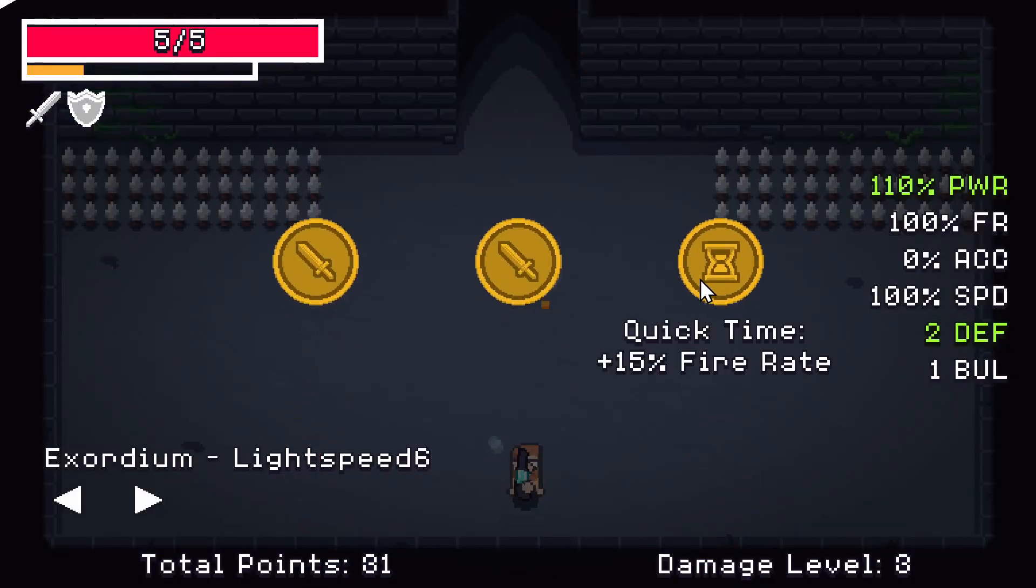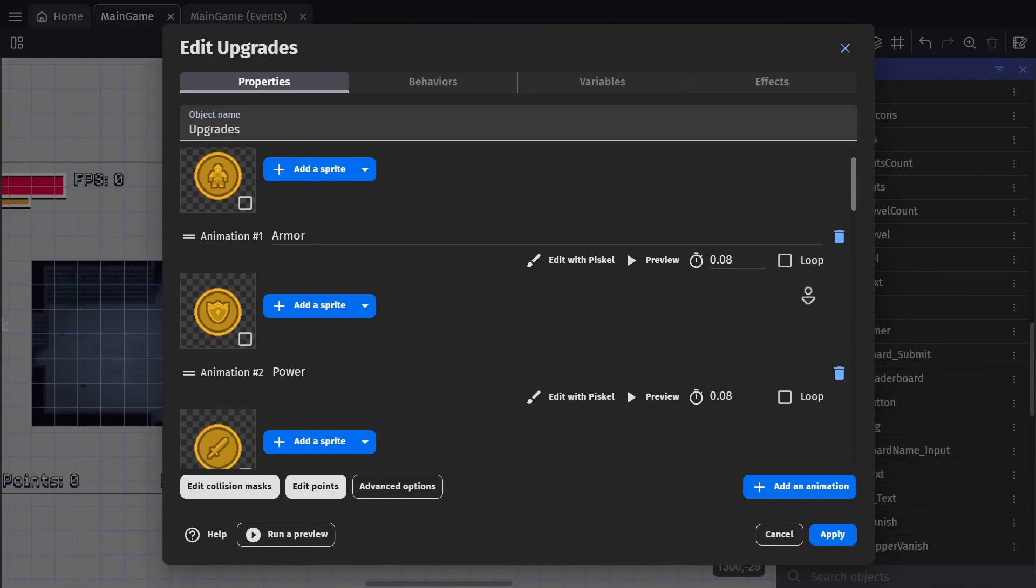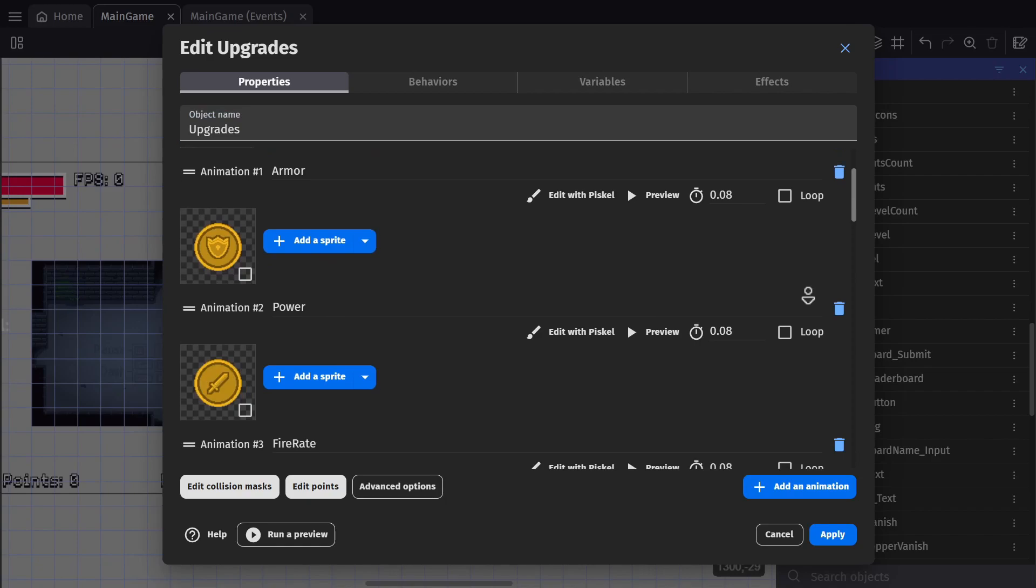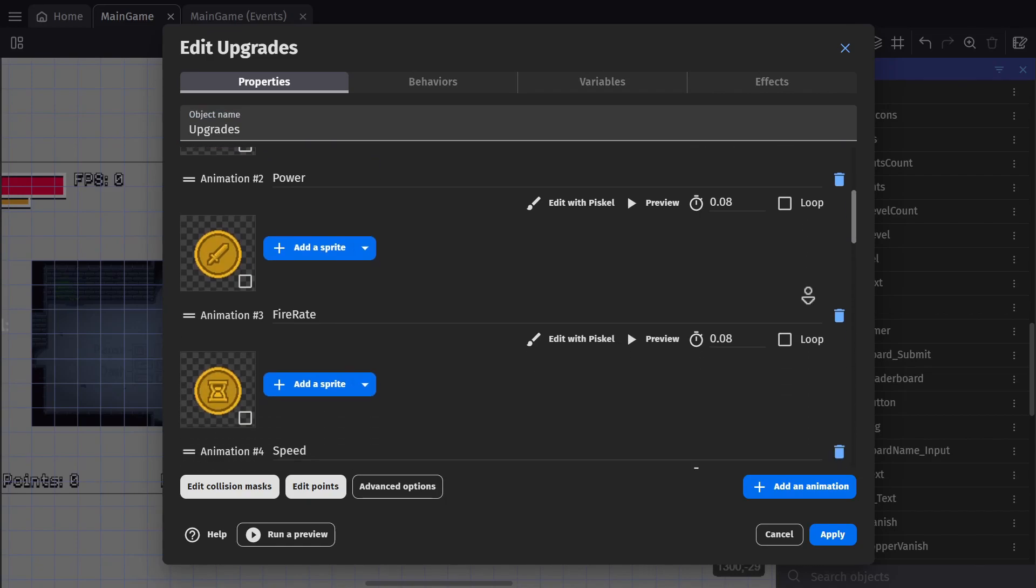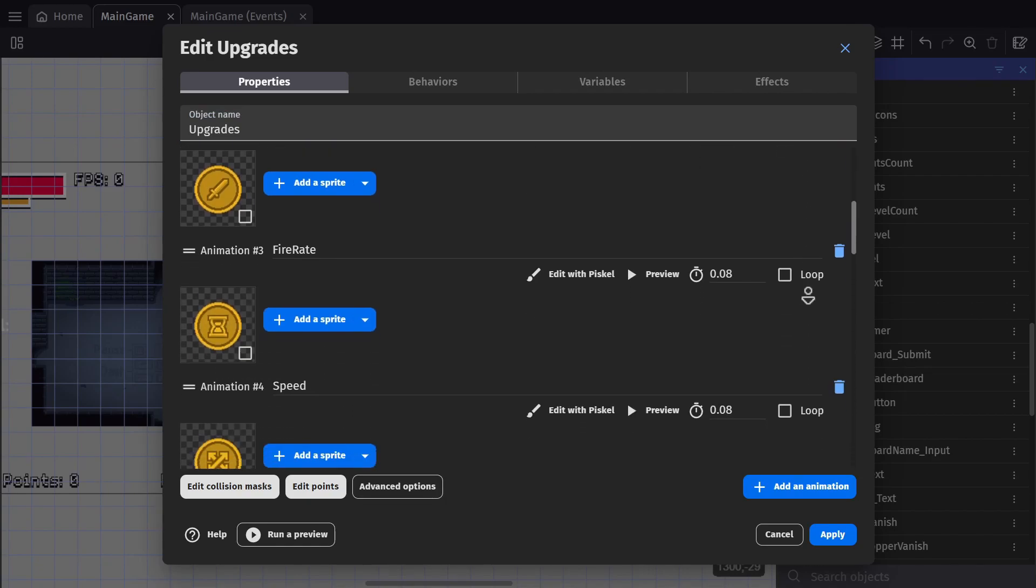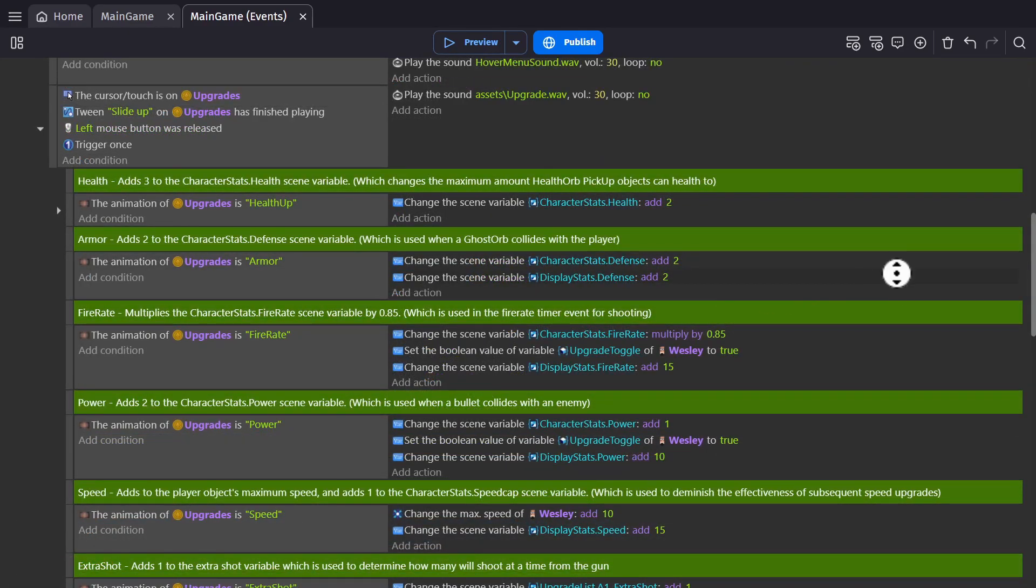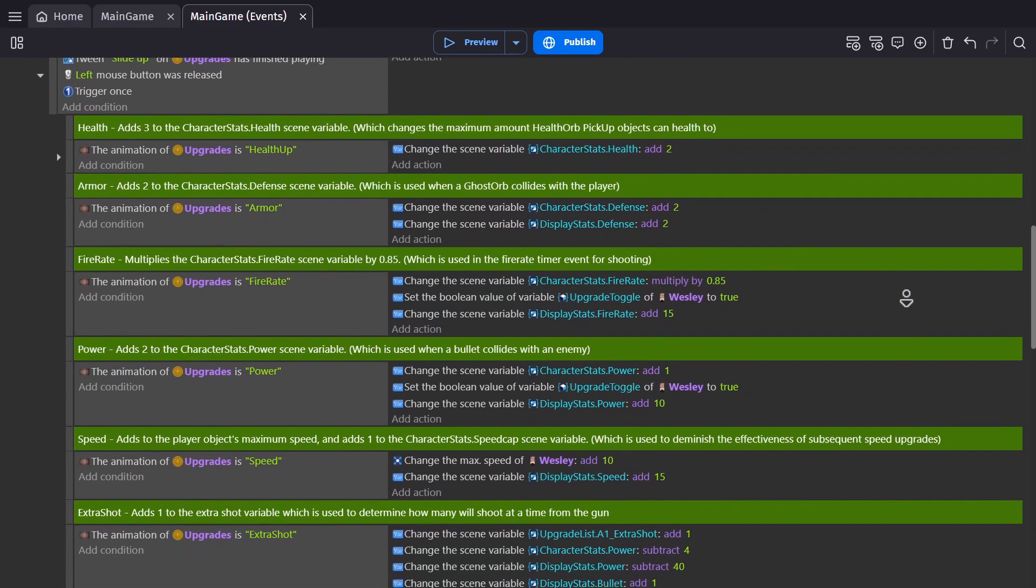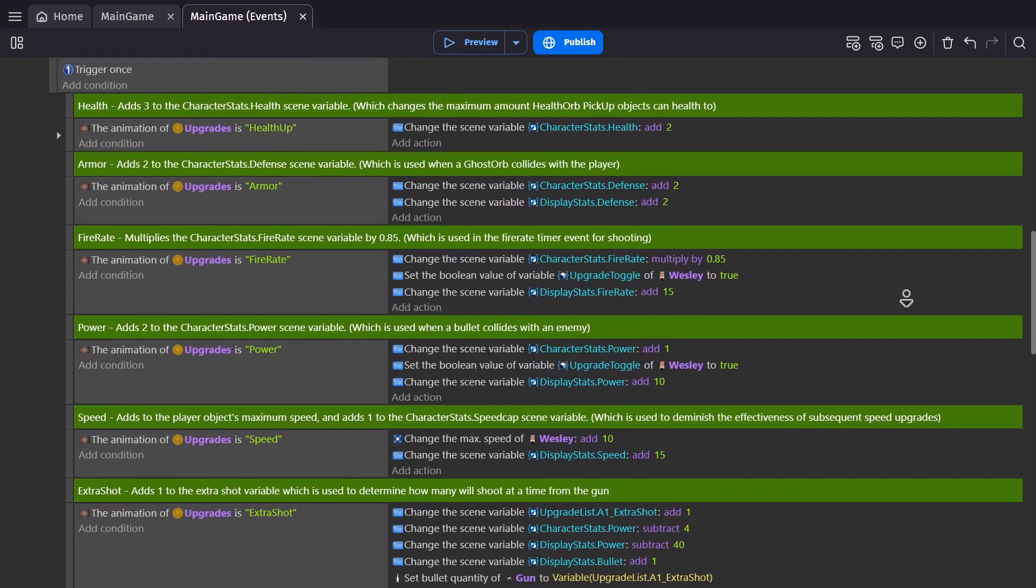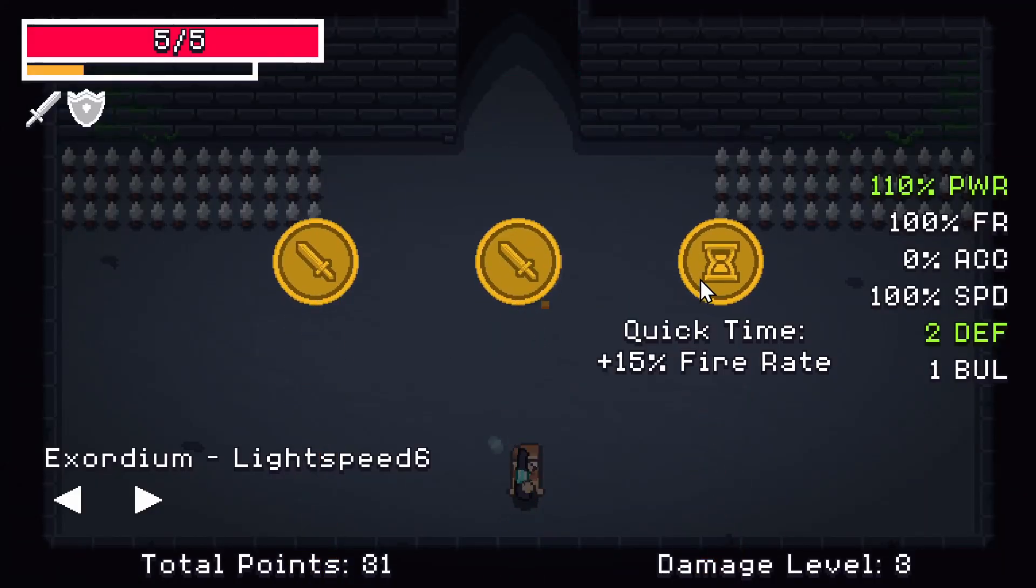And those stats are changed using upgrades, which in my game are set up as animations. So once you've got a certain distance into the damage level, these coins will pop up. And when they pop up, we change their animation to an integer between zero and however many upgrades I have, and then when I click on a coin, it will adjust those scene variables to make me harder, faster, stronger, whatever, so I can survive longer in the game.